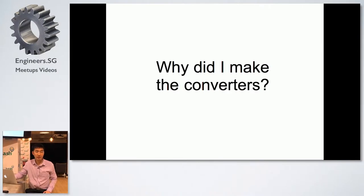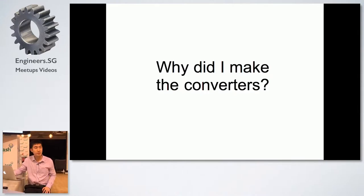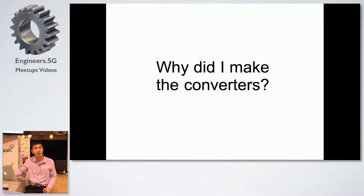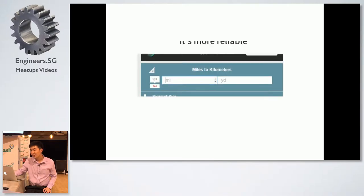So why did I make the converters? A designer asked me about how to convert from pixels to ems and I wasn't sure. I'm a web developer so I thought it would be good to find out. It's also more reliable to build your own converters — for example, 'kilometers are not yards' is a real website that came up in search results.